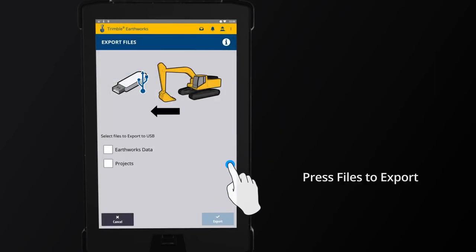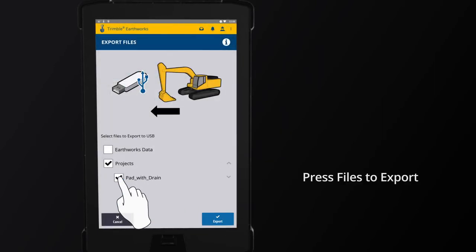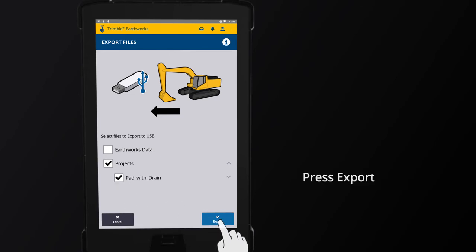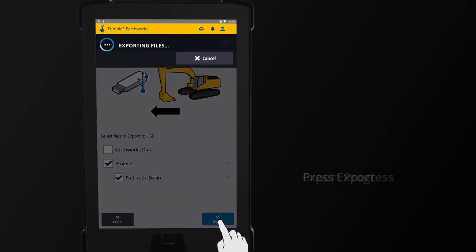Select the files you want to export to the USB key, then press Export.